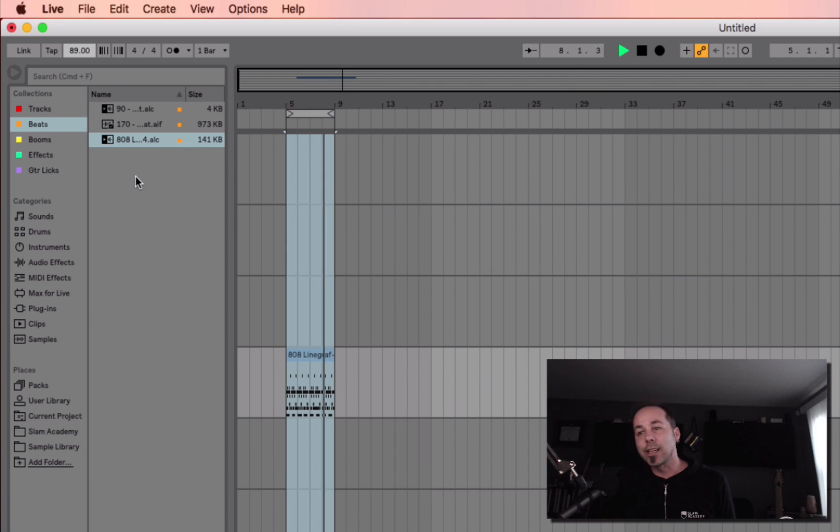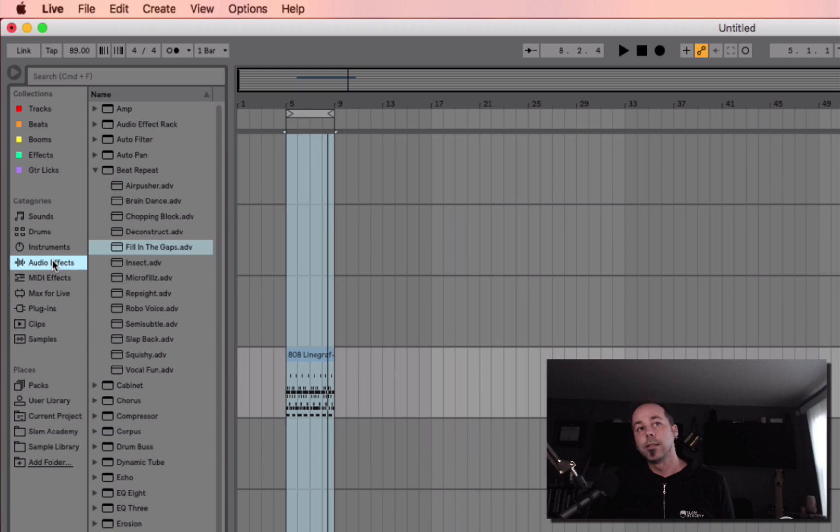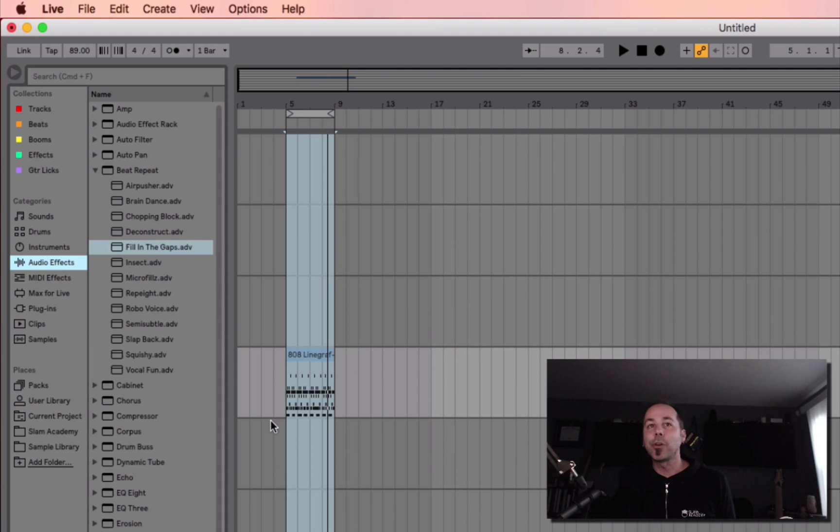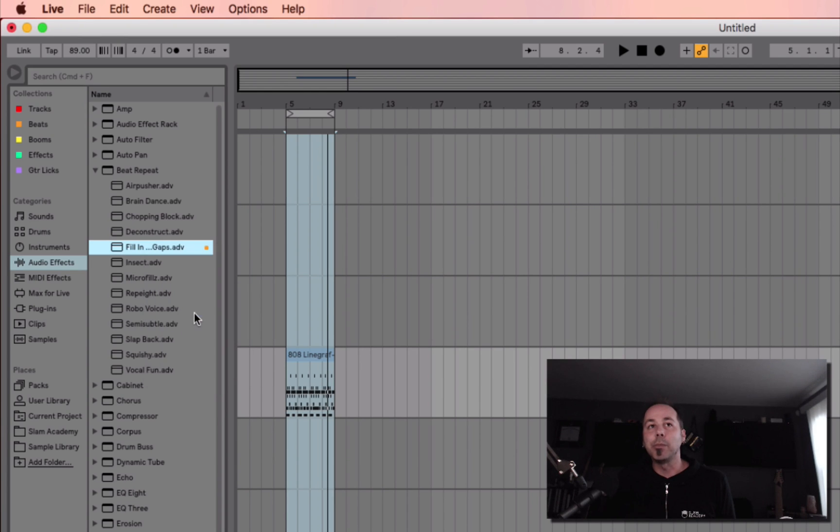Now one of the things that I think could go really well on top of this would be one of my favorite beat repeat settings. So I'm going to go here to this beat repeat preset of Fill in the Gaps, one that I think works really well. And I can throw it on there. But check this out. If I use this all the time, and this is one of my favorite things, why not just control-click, add it to beats,